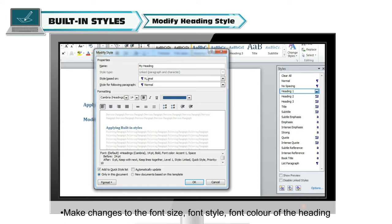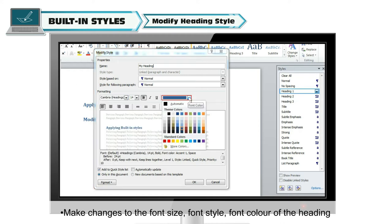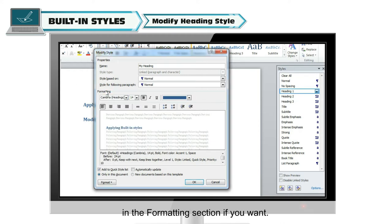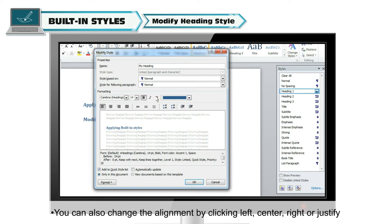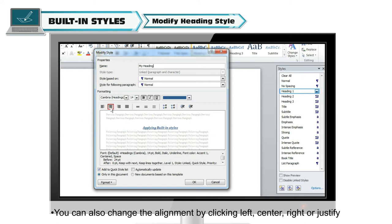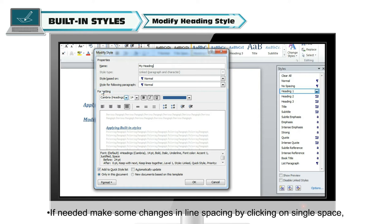Make changes to the font size, font style, and font color of the heading in the formatting section if you want. You can also apply bold, italics and underline. You can also change the alignment by clicking left, center, right or justify option in the formatting section.